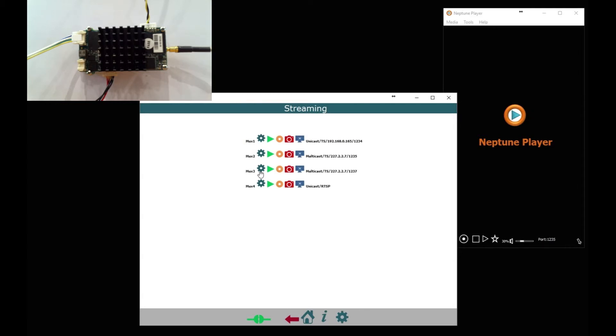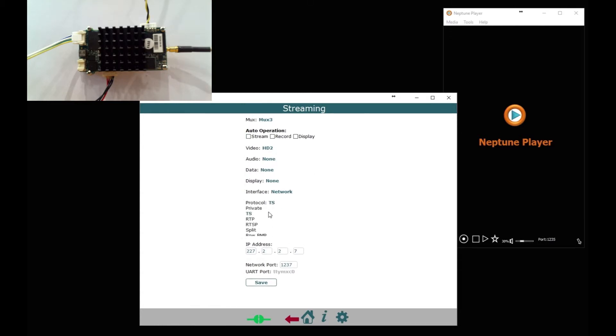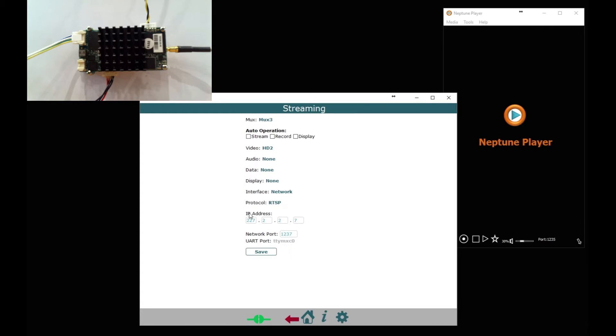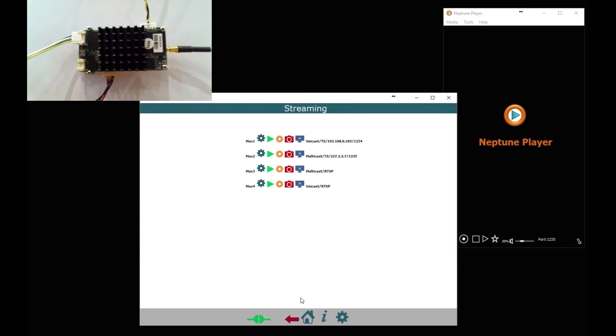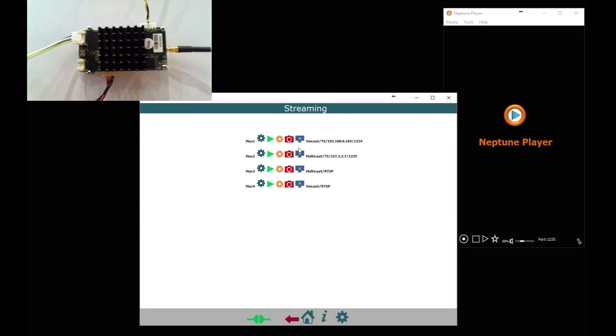Now we can set up MUX 3. We're going to set up an RTSP stream here. The checkboxes at the top will basically allow you to auto start a stream. So in this case we just select protocol RTSP and save it. And the same for MUX 4: select a video source, select RTSP and save it. Remember we set 554 as the port in the previous session. So two MPEG TS streams and two RTSP streams.